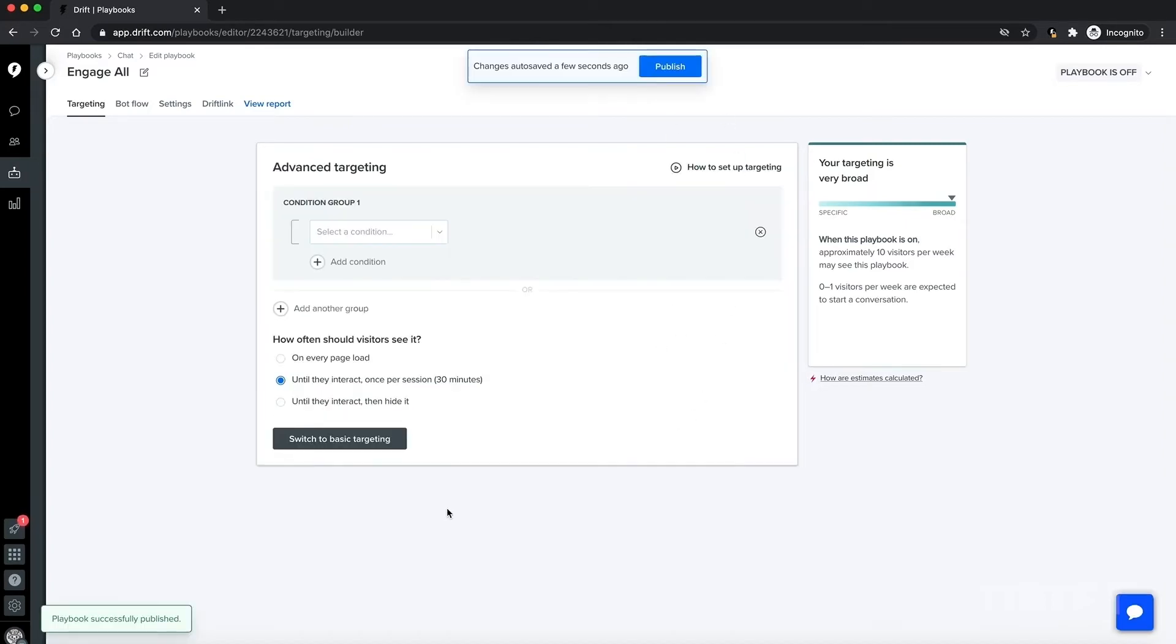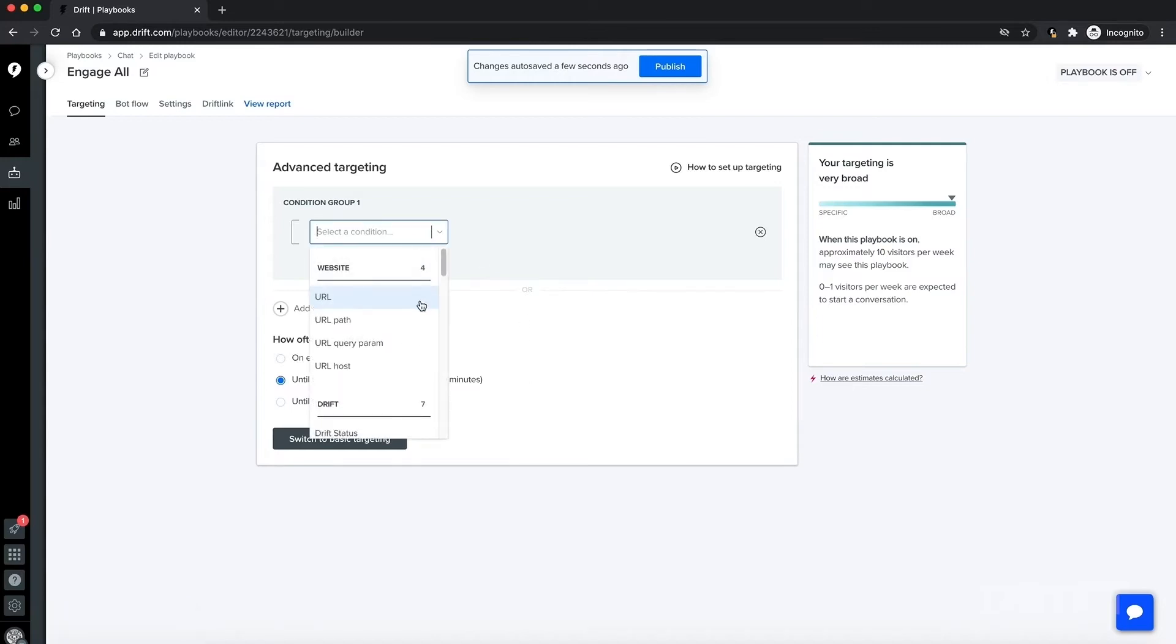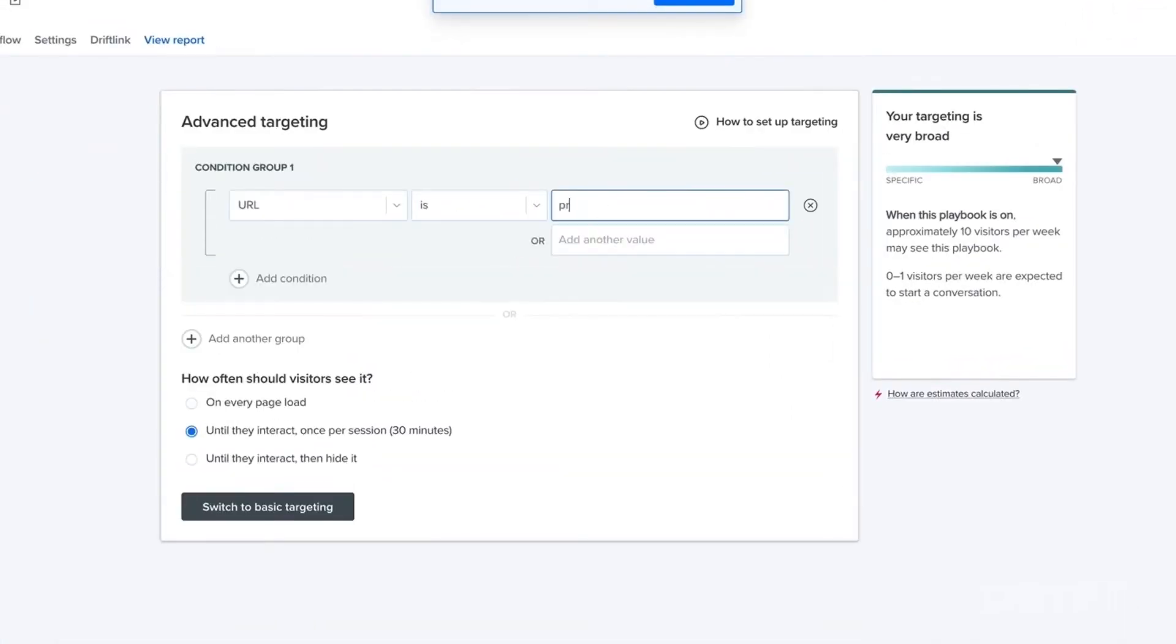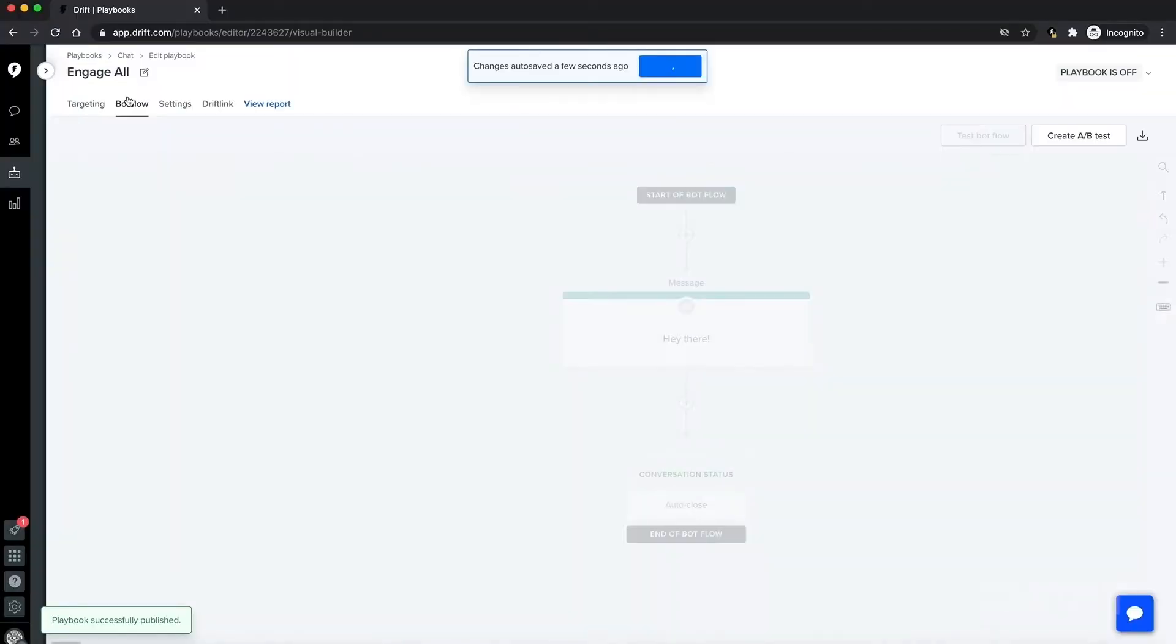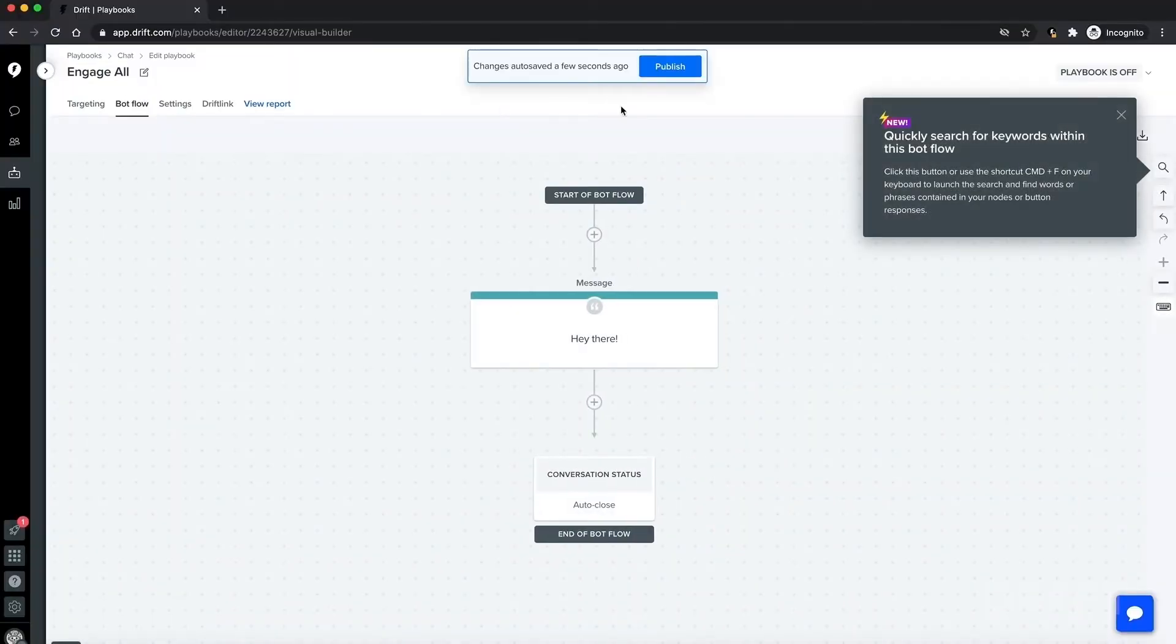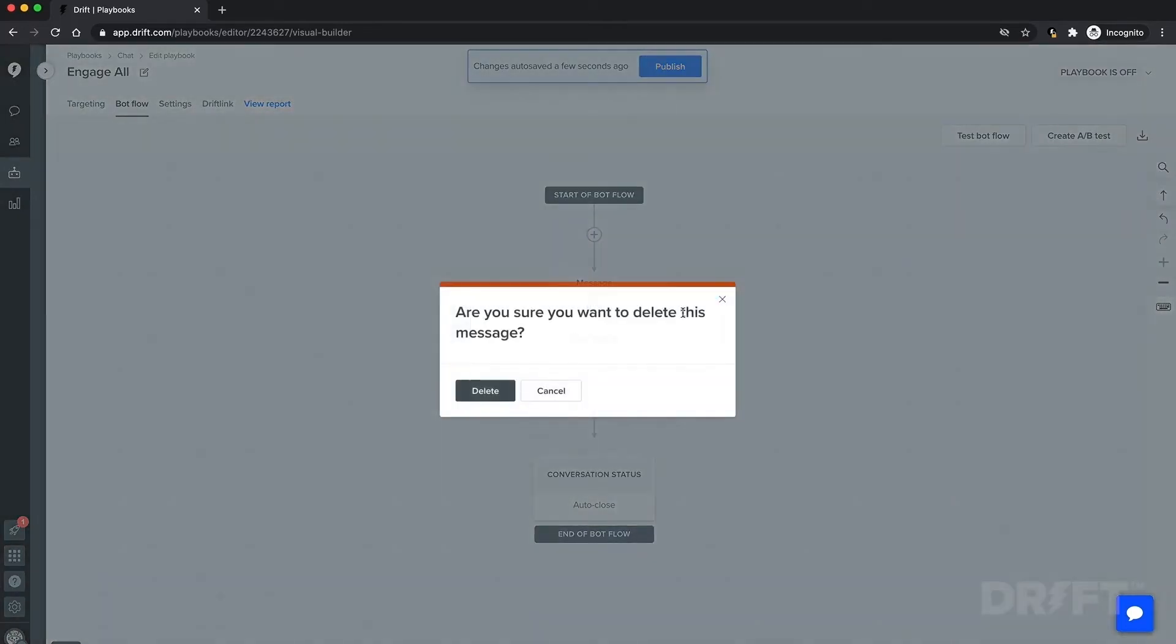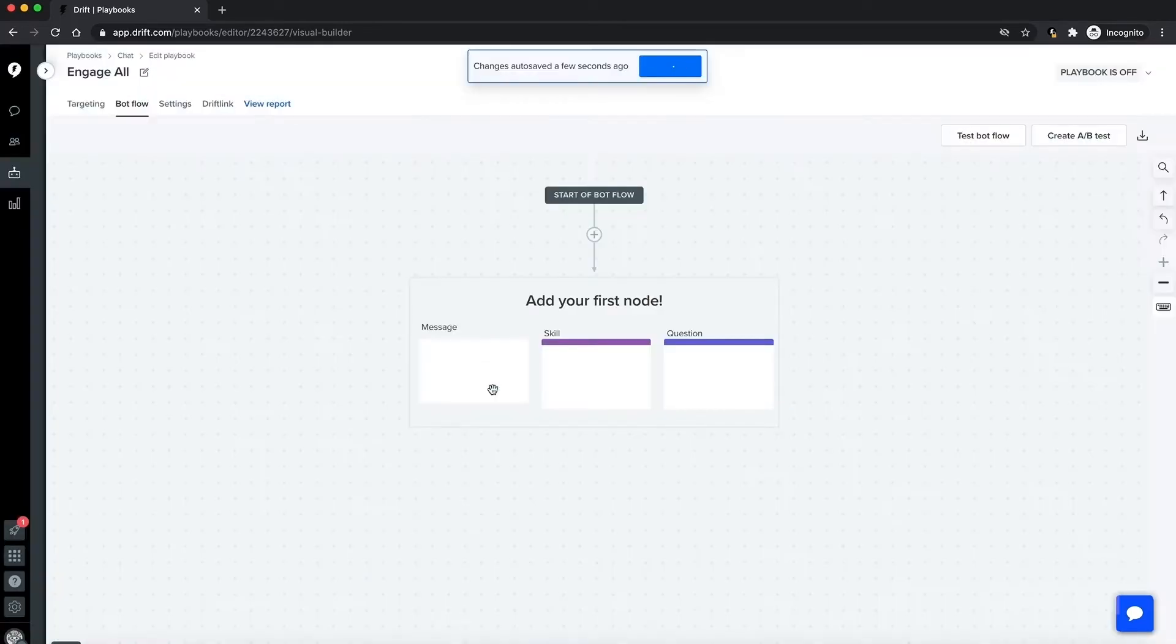You also have the option of specifying by URL such as pricing page or by different audience segments such as repeat visitors. The bot flow tab is where we can actually take what you added to the blueprint and use it to start building your bot. We're going to delete this example just so that we can start with a blank canvas.